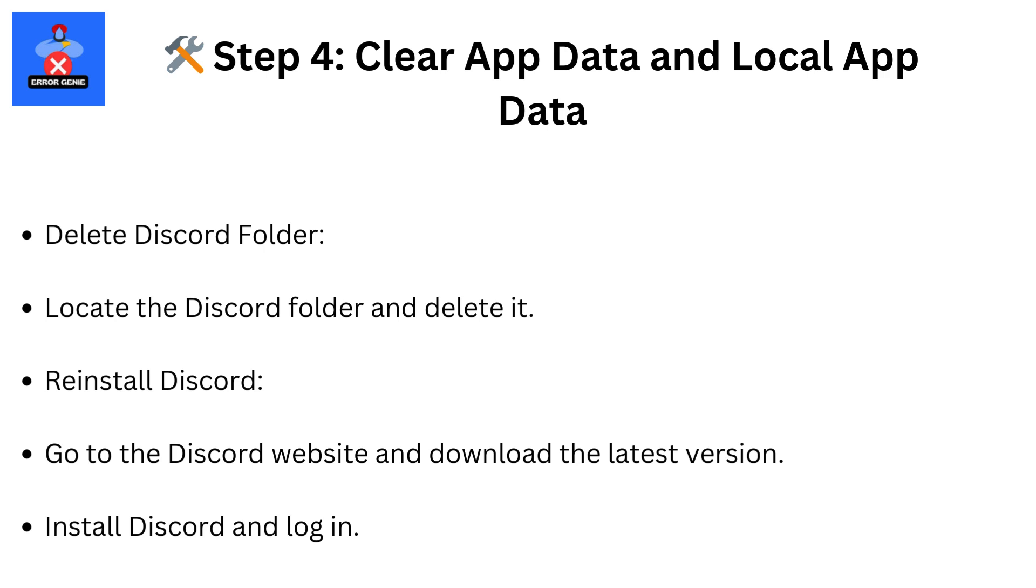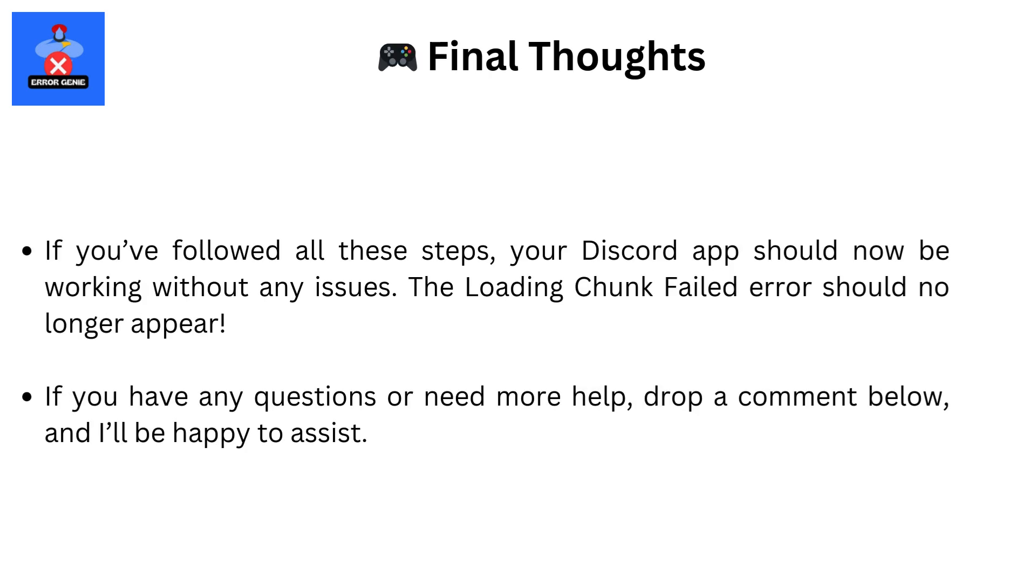Reinstall Discord. Go to the Discord website and download the latest version. Install Discord and log in.